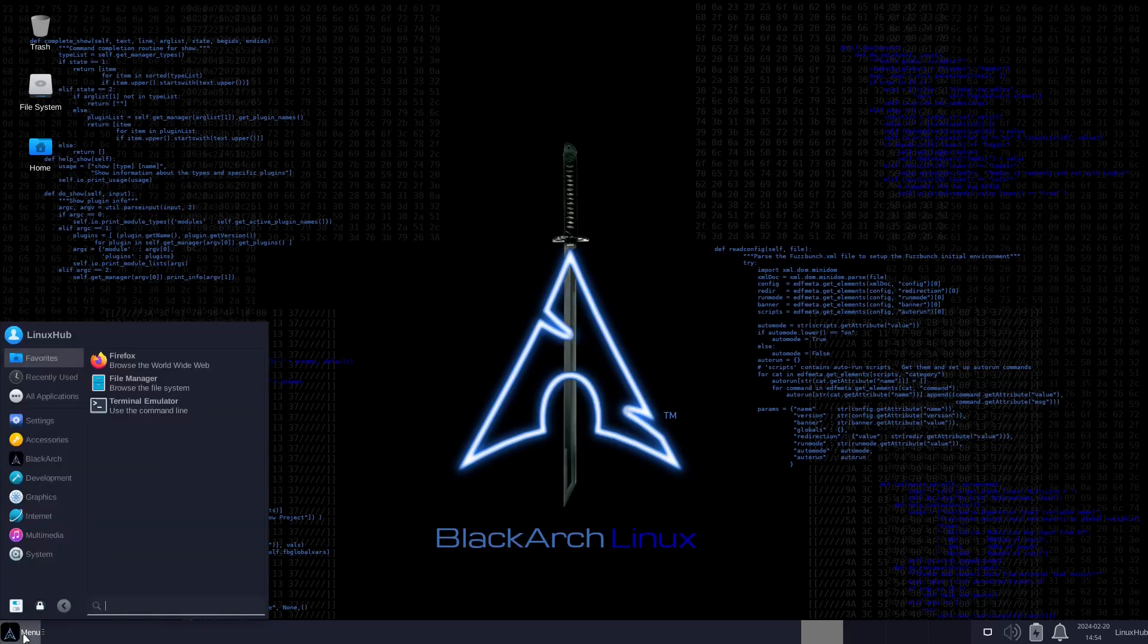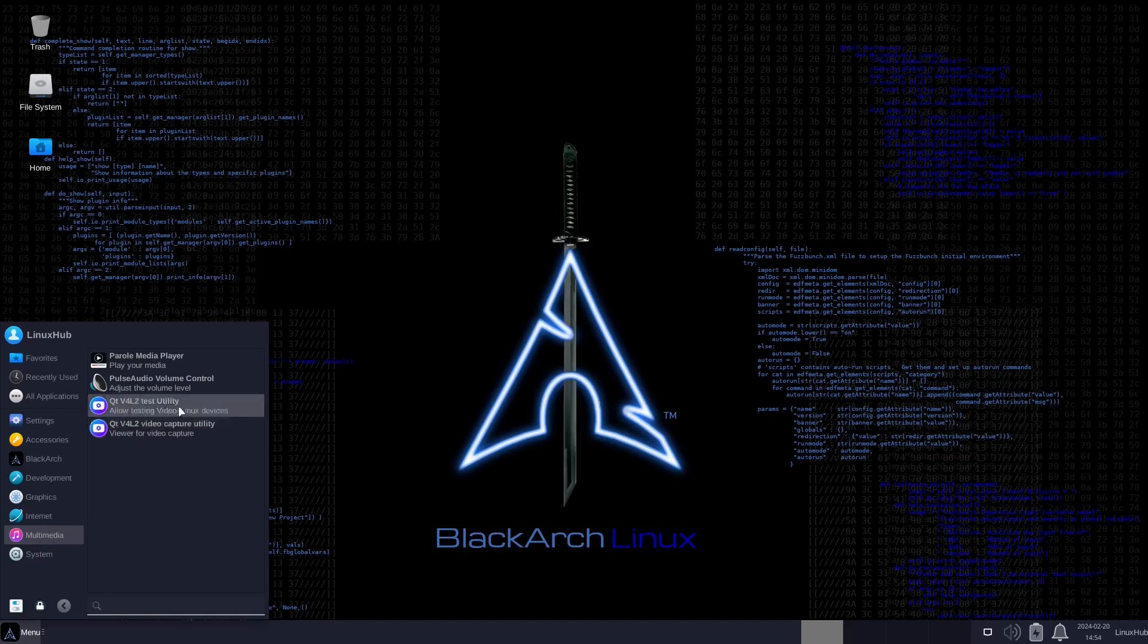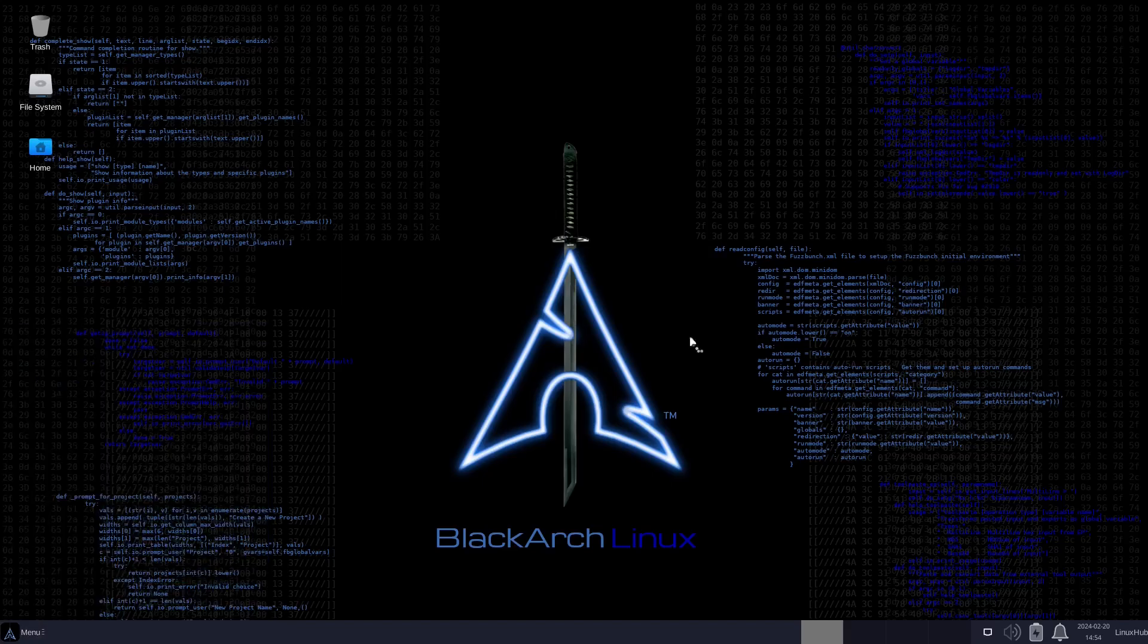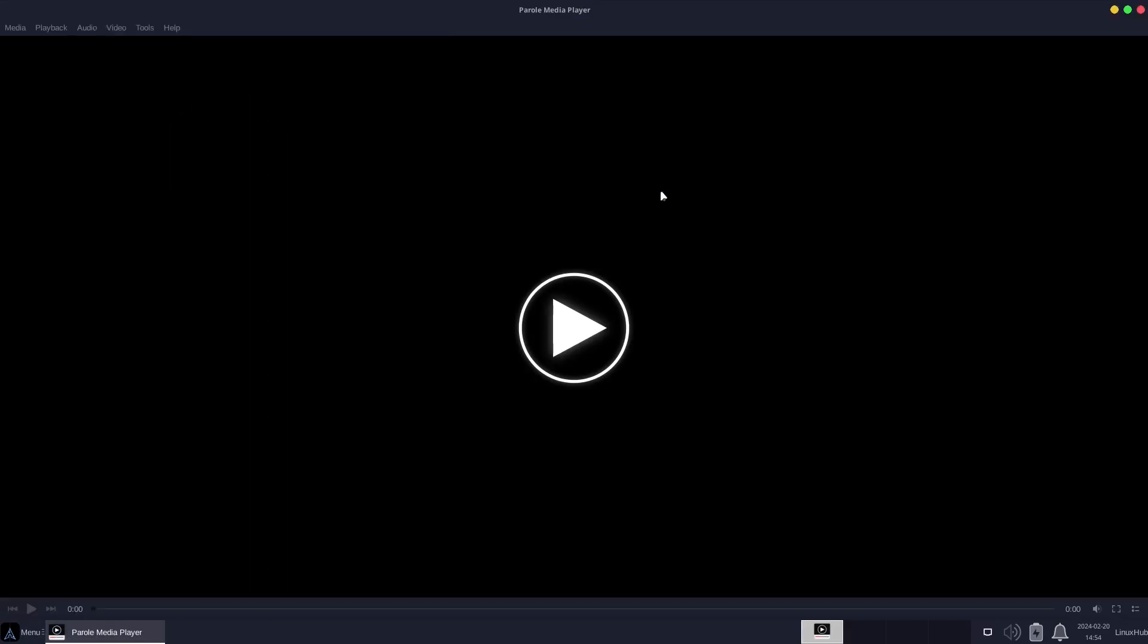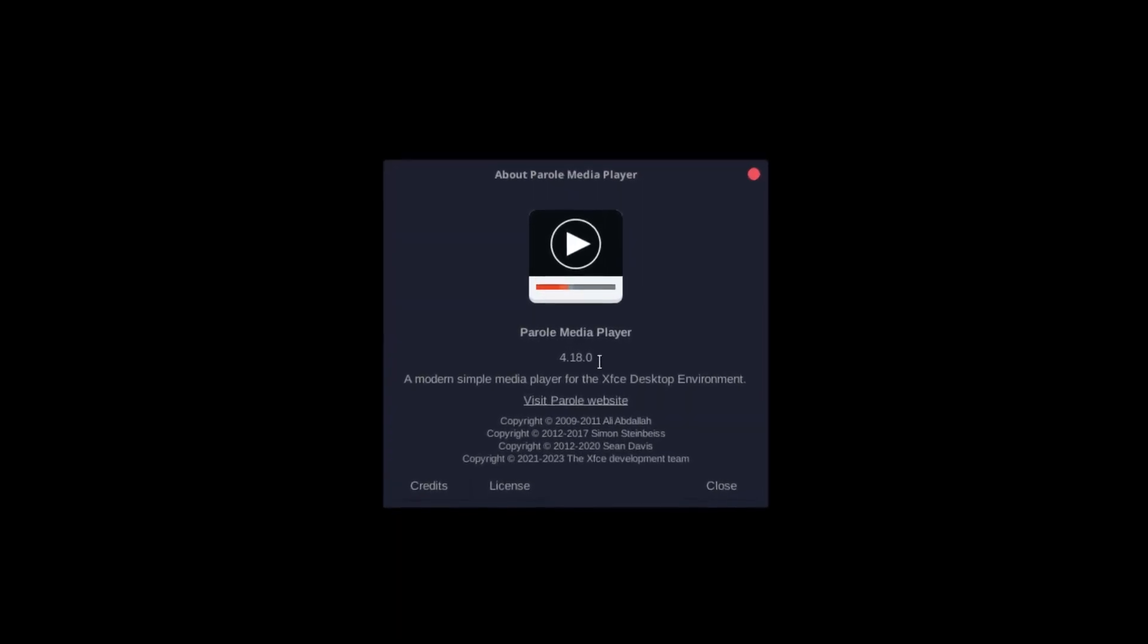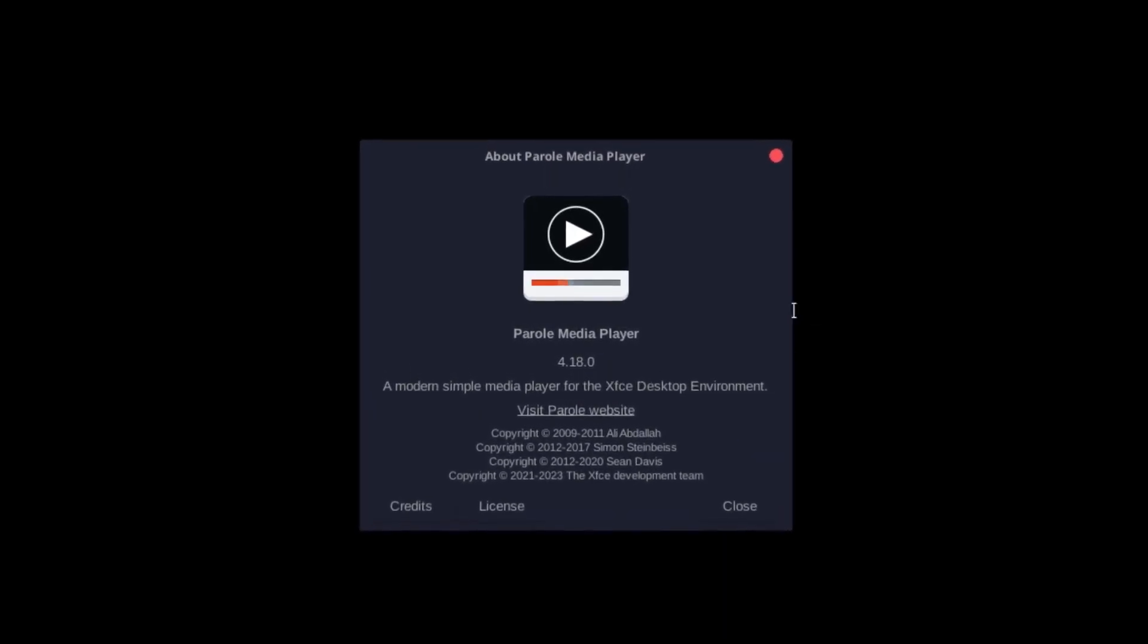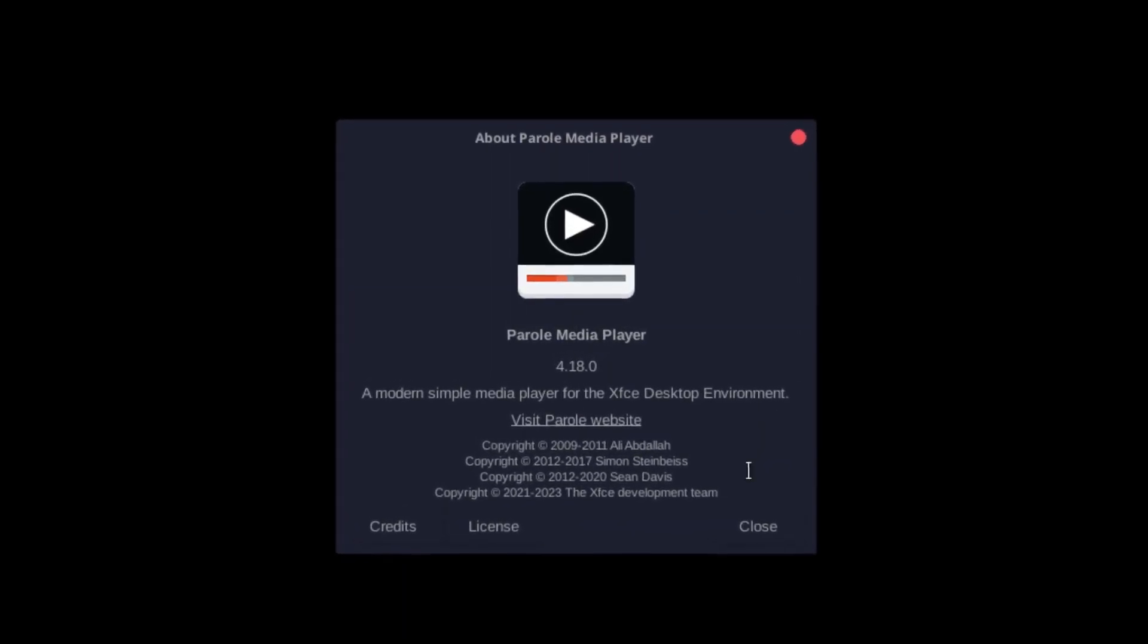Before we take a look at BlackArch, let's take a look at multimedia. We got Parole, PulseAudio Qt. Let's take a look at Parole, it's kind of similar to Celluloid with the backend of MPV. On the about it's 4.18.0.